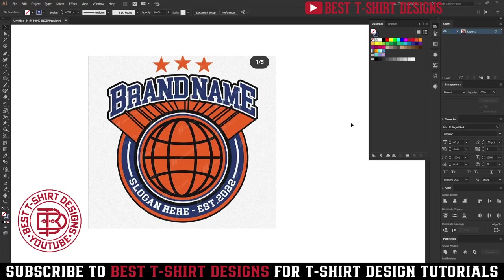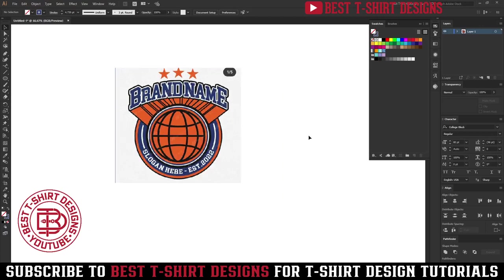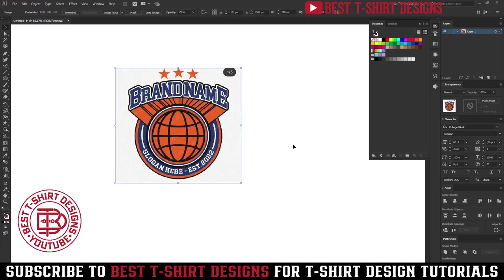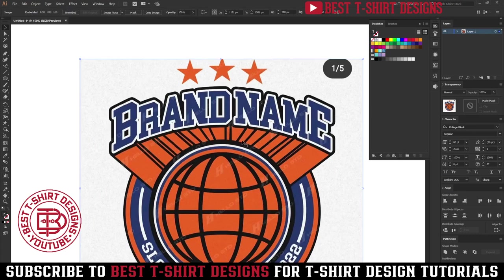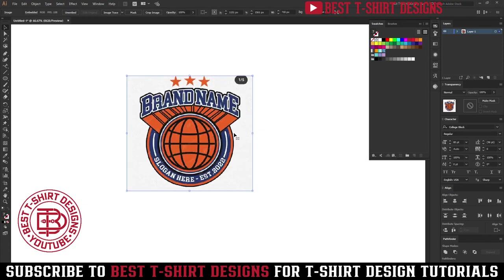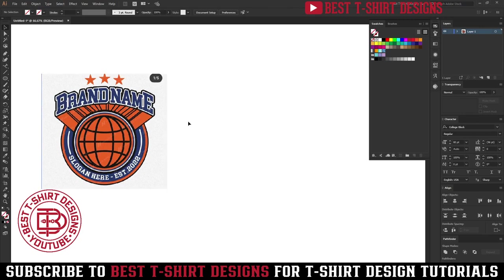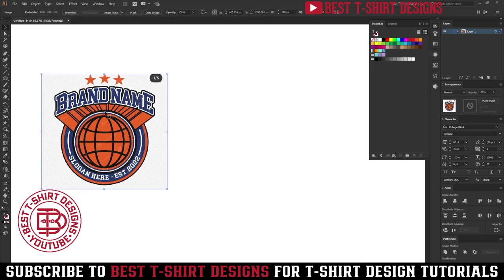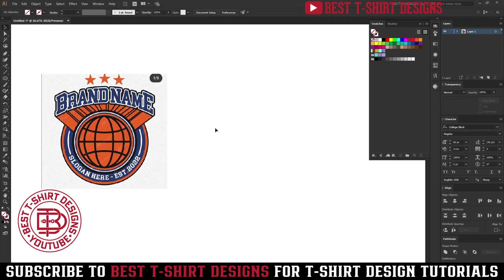Hello everyone, welcome to another episode of T-shirt design tutorial. This one was a request from brother Alex — he wanted me to show how to make this effect here. It's really simple and easy, but it is manual, not something you do using any automated effect. You have to do it manually using the pen tool.